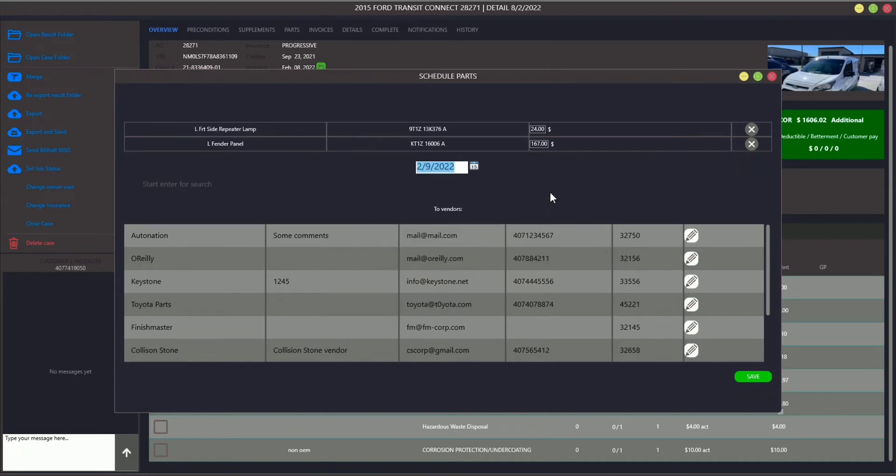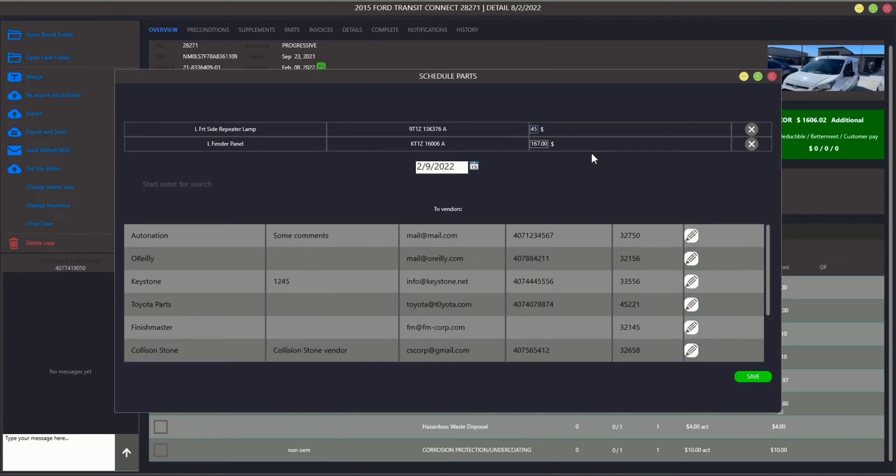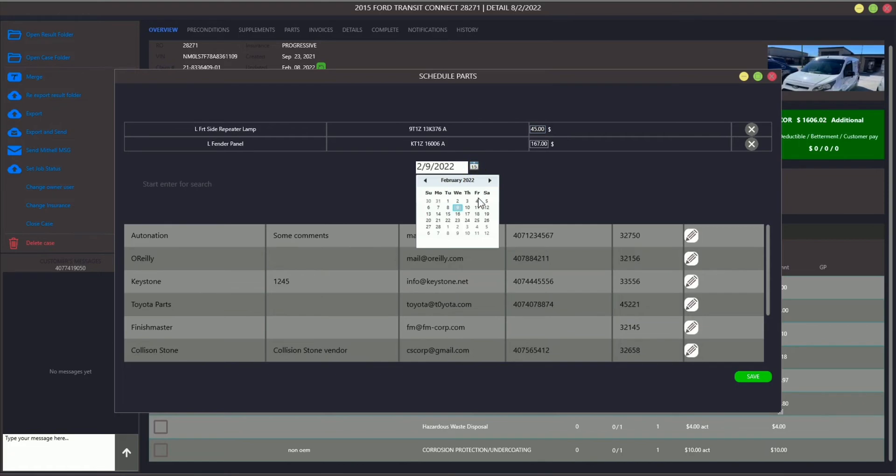Astviz automatically sets the part price that's listed in the estimate, but you can also customize it. Then, make sure the scheduled receivement date is correct or set the value you need.